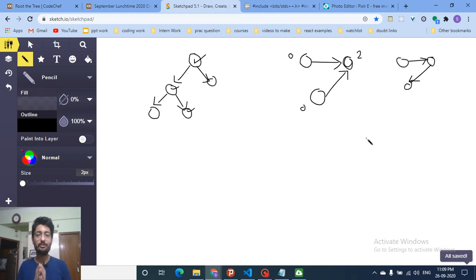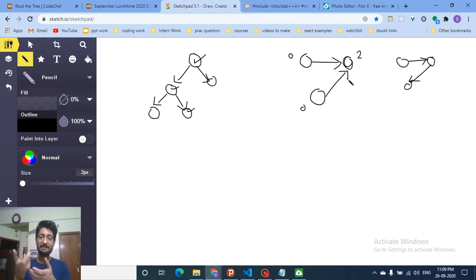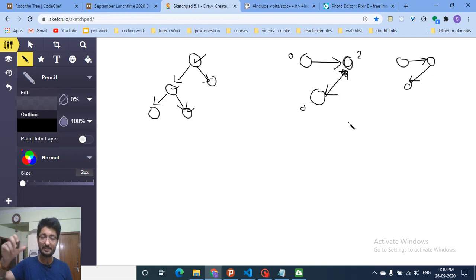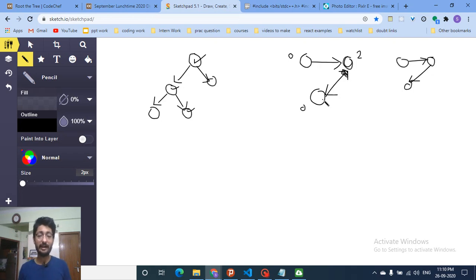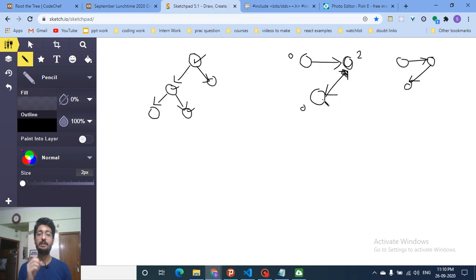There should be only one node with in-degree equal to zero, and all other nodes should have some in-degree. If we count how many nodes have in-degree equal to zero and there are multiple, we need to fix that. For example, if this node points toward another, we can flip that edge to give the target node an in-degree of one, making every node reachable.